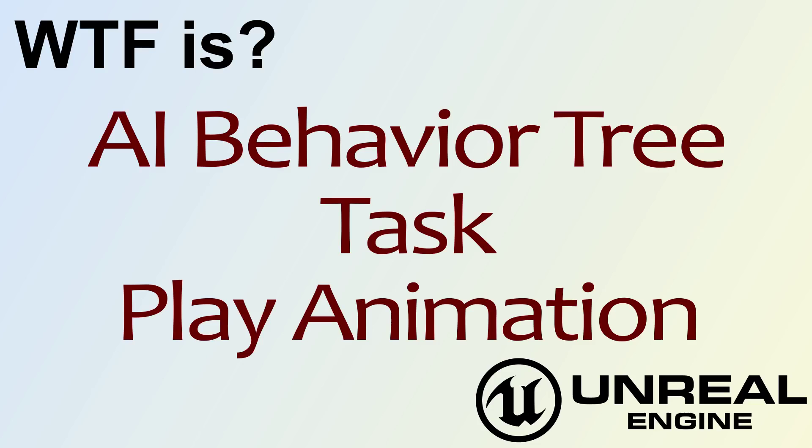Hello, welcome to the video for What is the AI Behavior Tree Task? The play animation node.